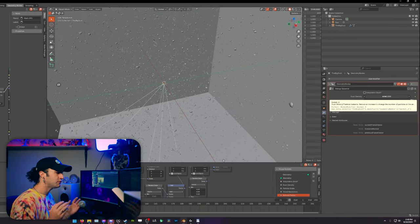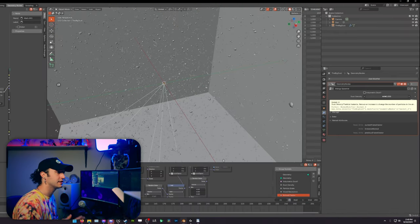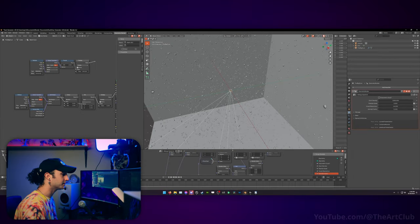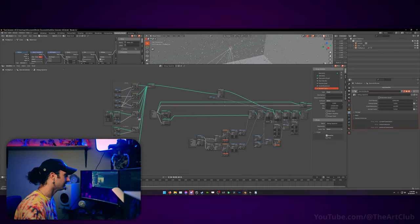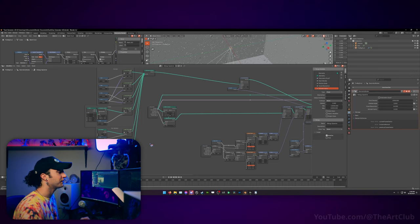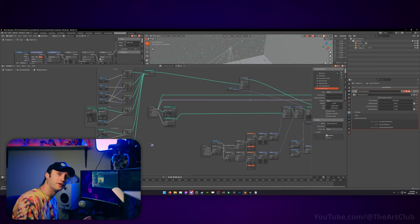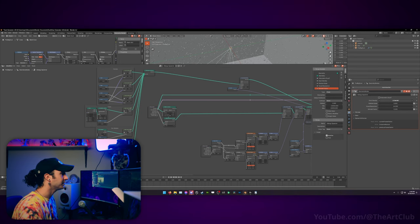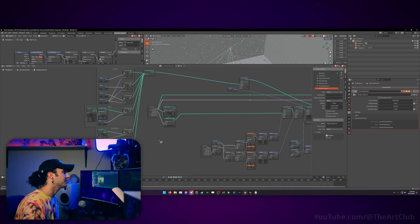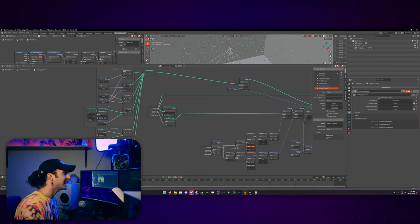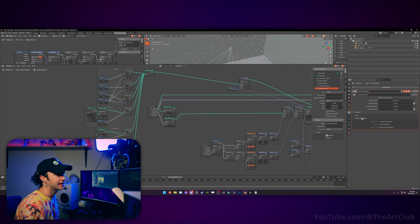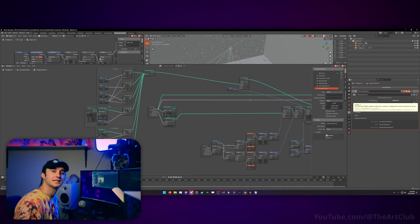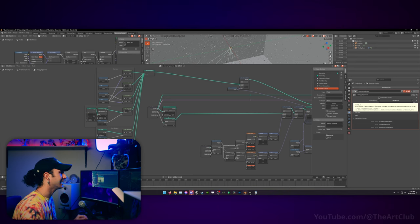The dust density: reduce or increase to change the number of particles in the air. Currently within the geometry node setup, there are six different particle types. You're welcome to add more particle types or remove them as you see fit, but this dust density value multiplies each one of these particles independently. So because we have six different particle types and a dust density of a thousand, we're going to have roughly 6,000 particles of dust in the atmosphere.